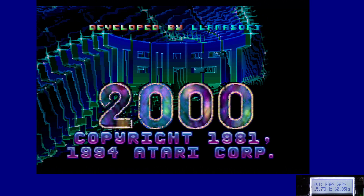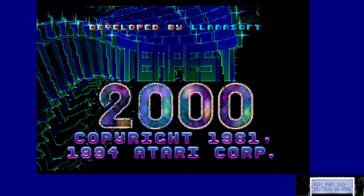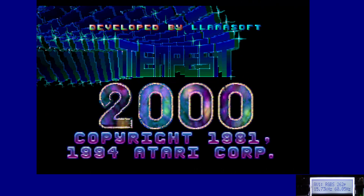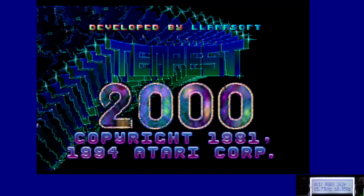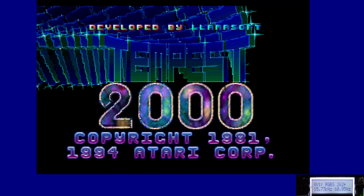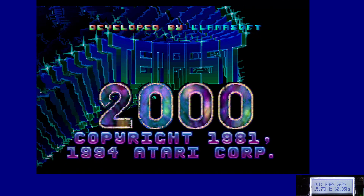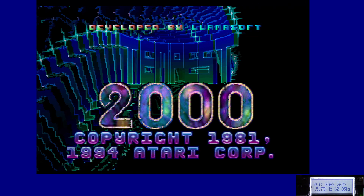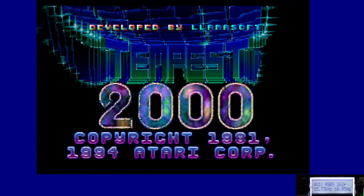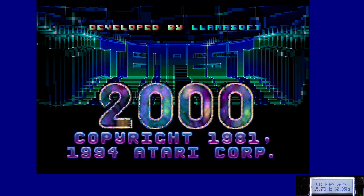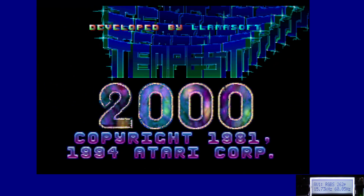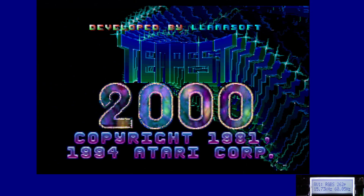Firebrand X here with another video on OSSC optimal timing. This time around we'll also take a look at the masking feature, and how you can easily use it to mask over scan areas as well as see how well centered your optimal timing settings are. In this video we'll be taking a look at Atari Jaguar and a few games for it.